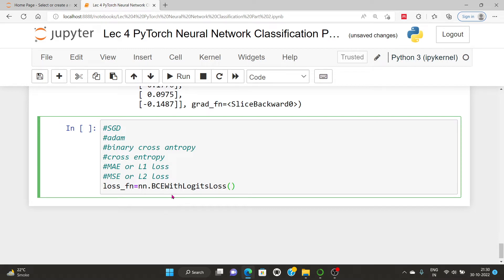BCE stands for Binary Cross Entropy, and it is used for binary classification. The 'logits' part means it includes a sigmoid function built in, since sigmoid uses e-to-the-power-x. BCEWithLogitsLoss combines BCE loss with sigmoid, whereas plain BCE loss does not include sigmoid.